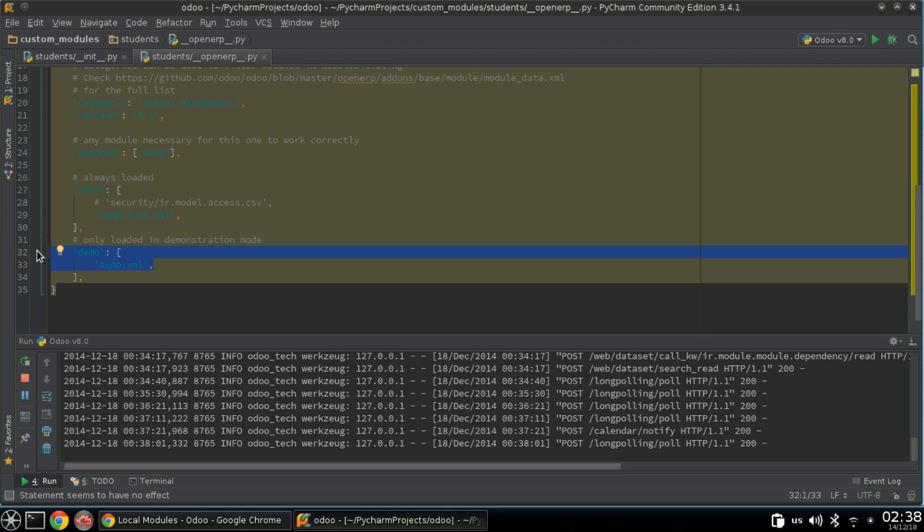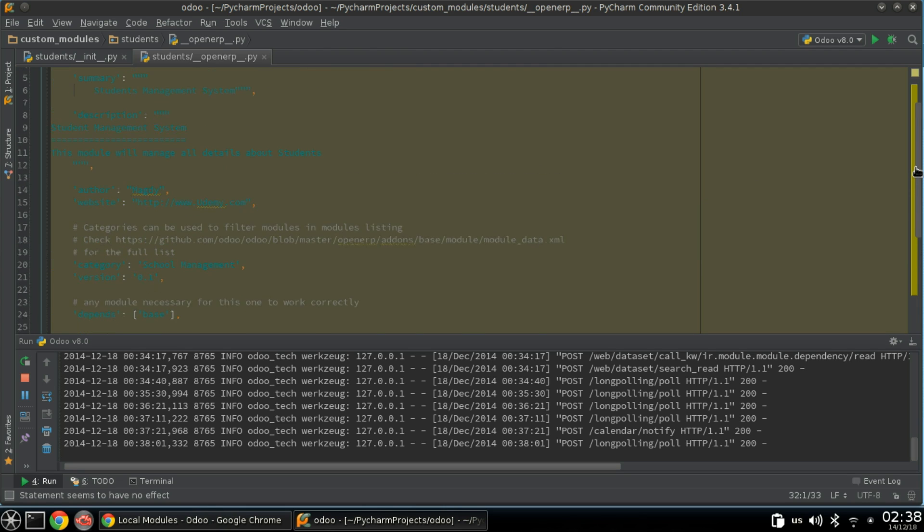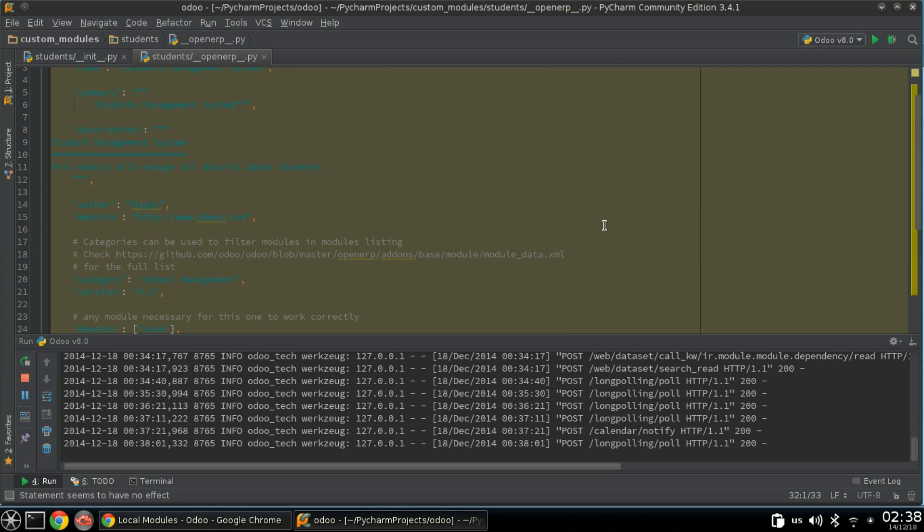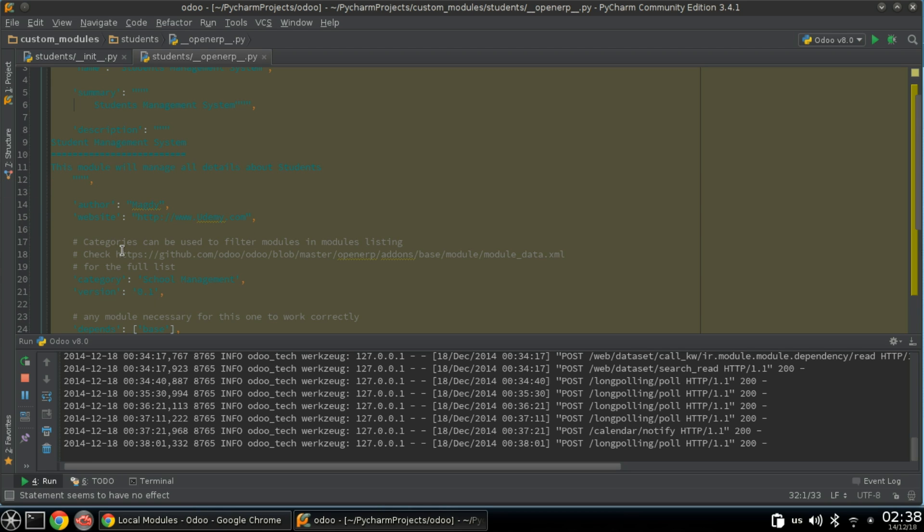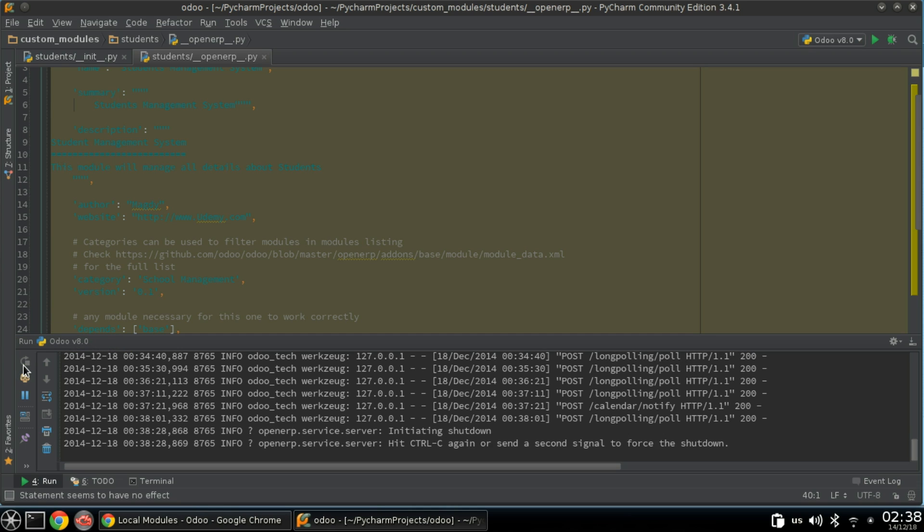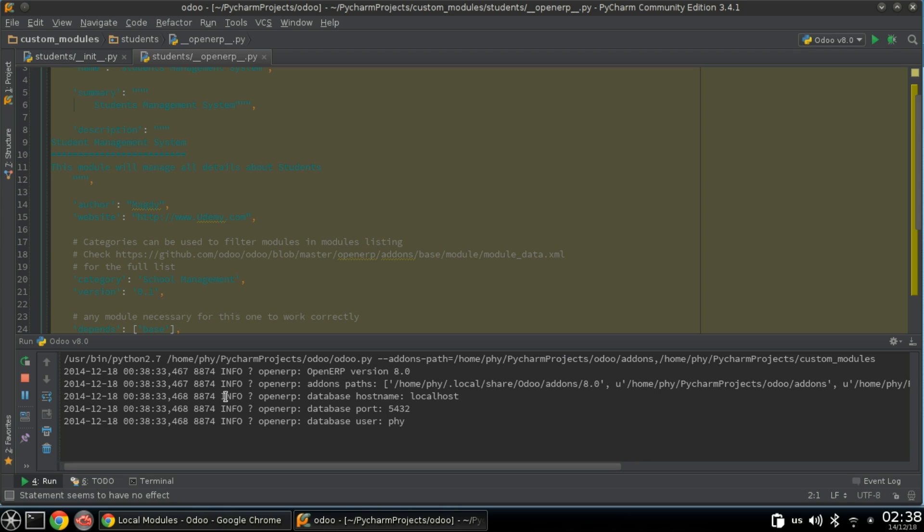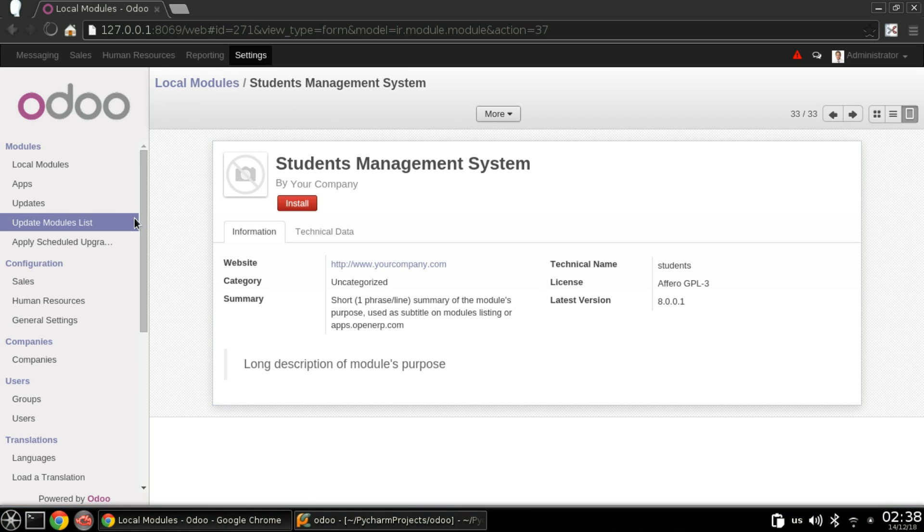So we need to see our changes. We need to reload our server. Everything is okay, then update module list.